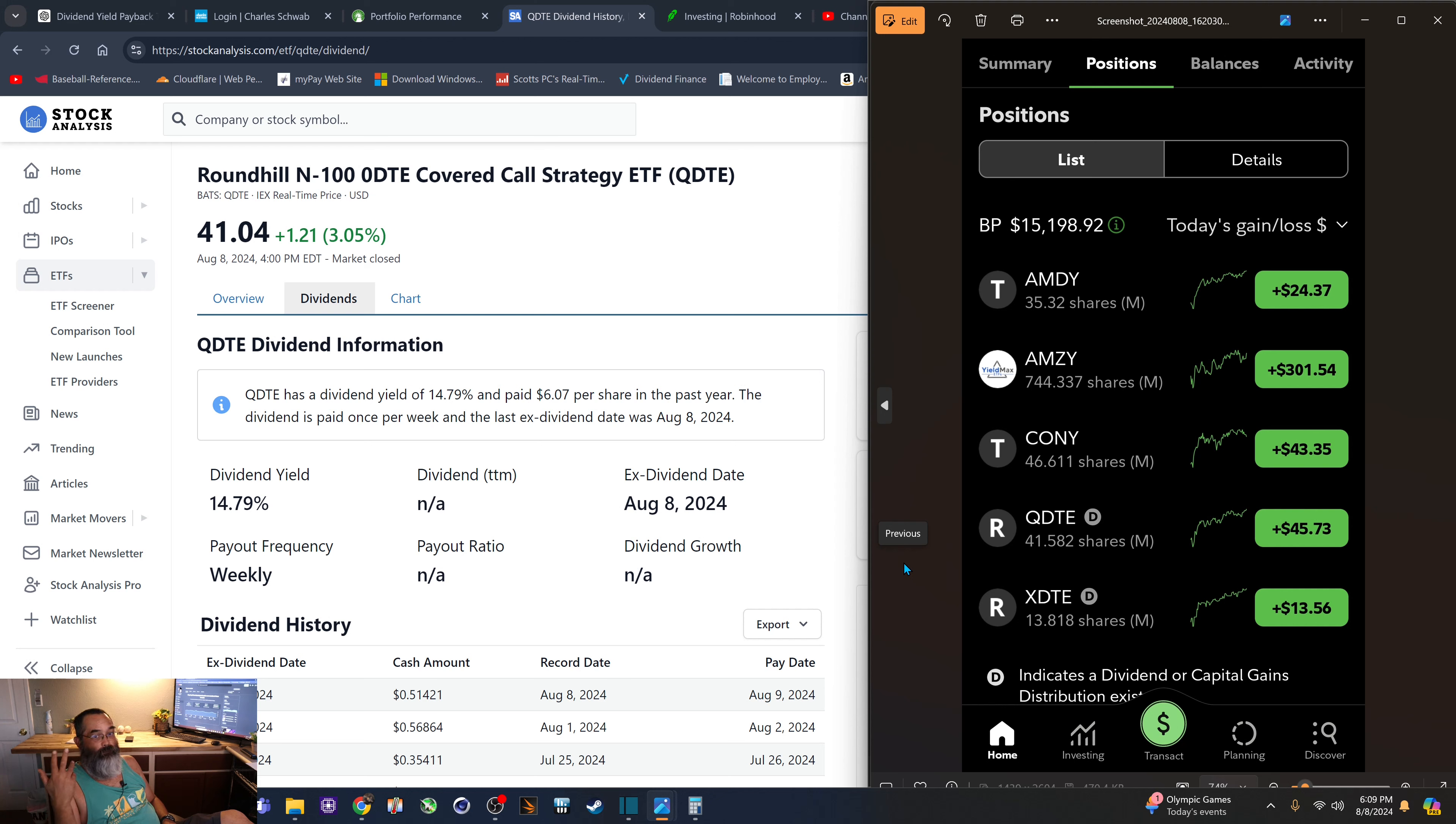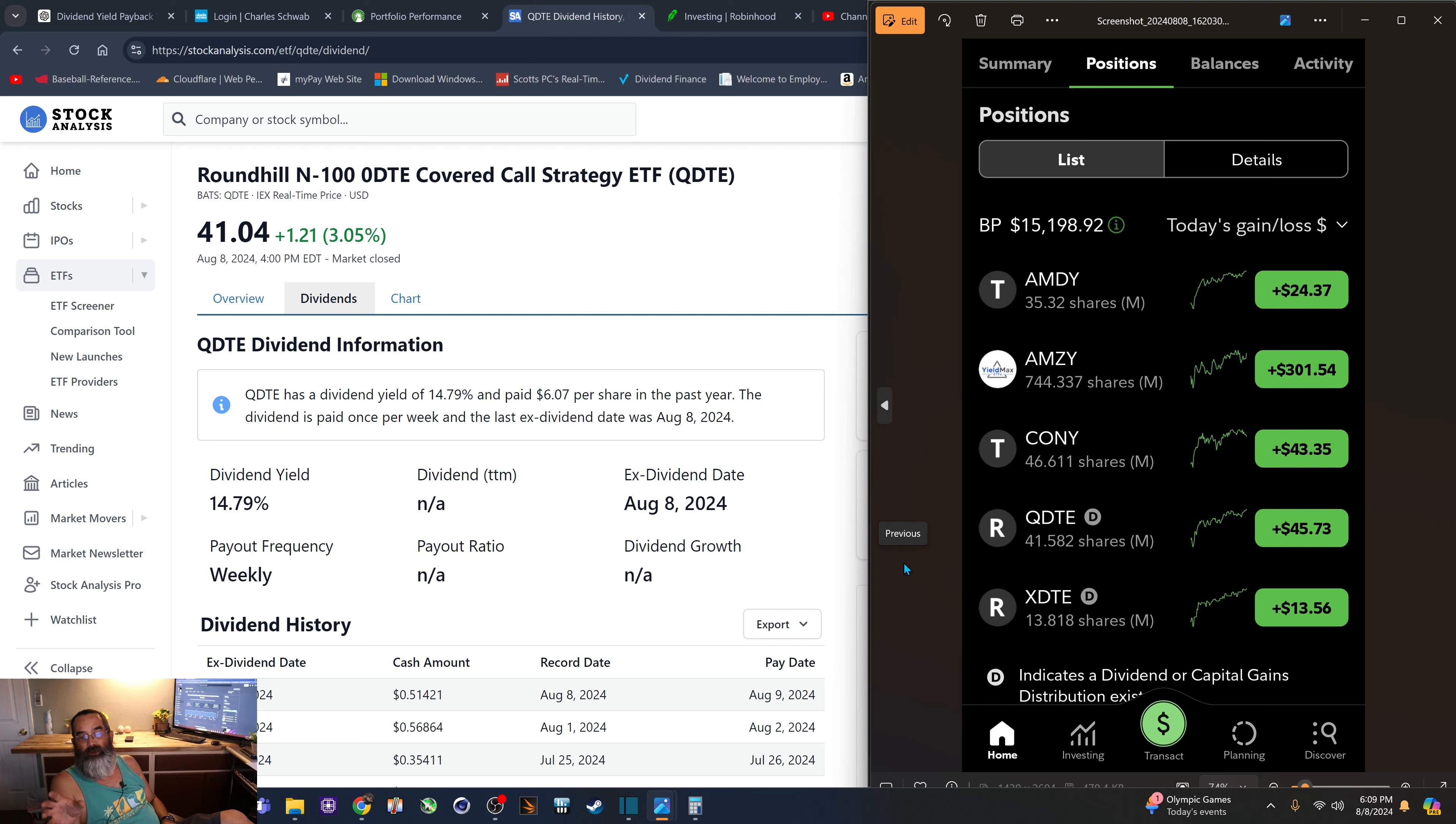something in my brain just clicks. I like getting paid on a weekly basis. So now you can see I've got about 41 shares of the Q and 13 shares of the X.